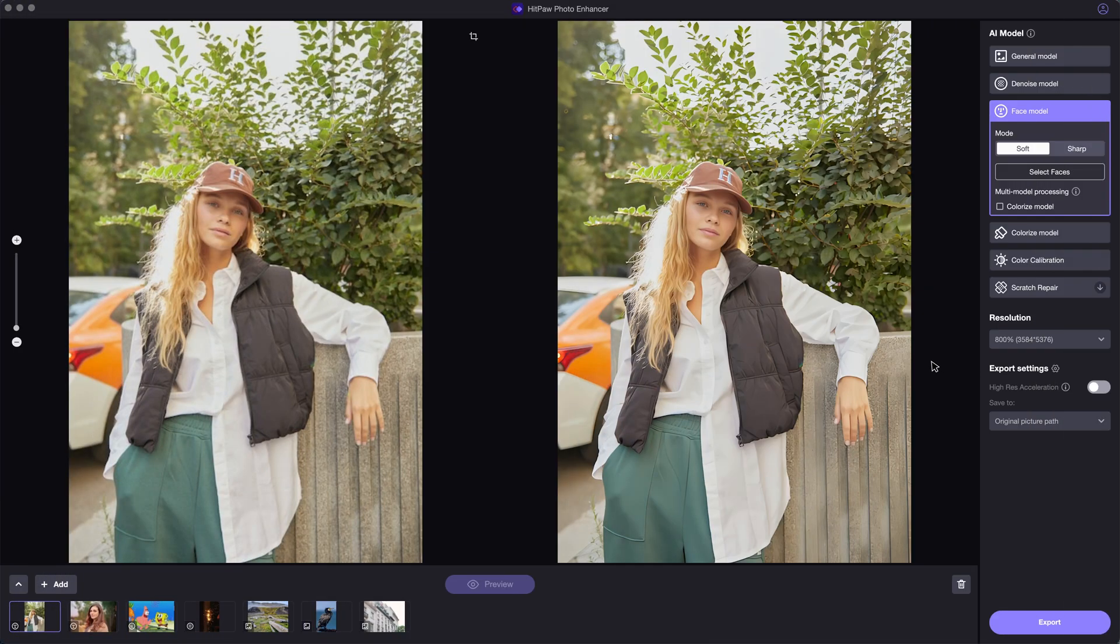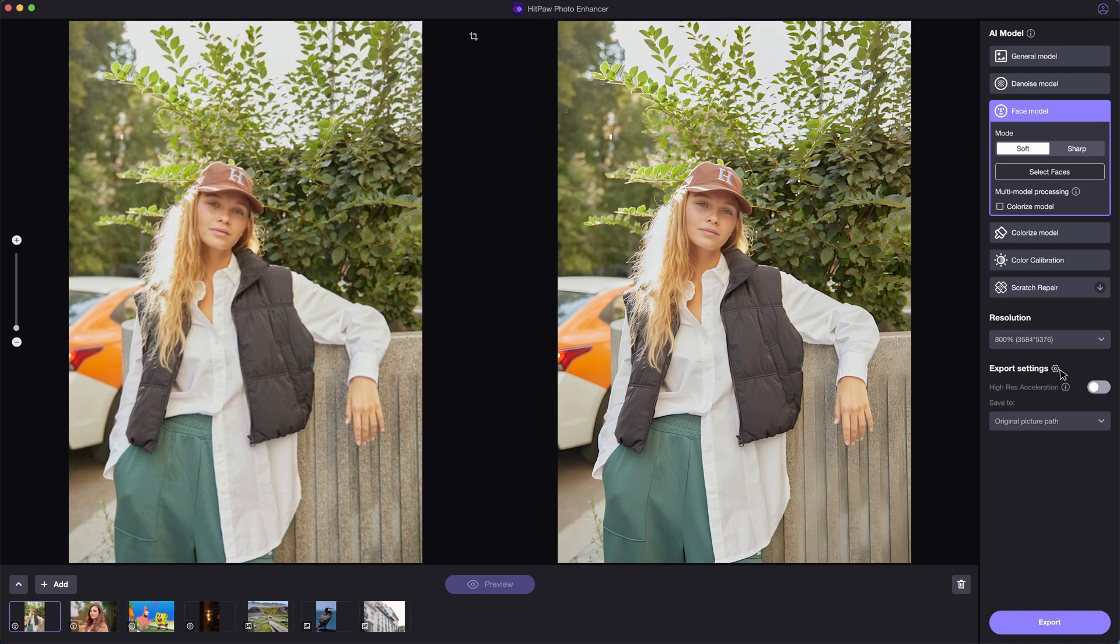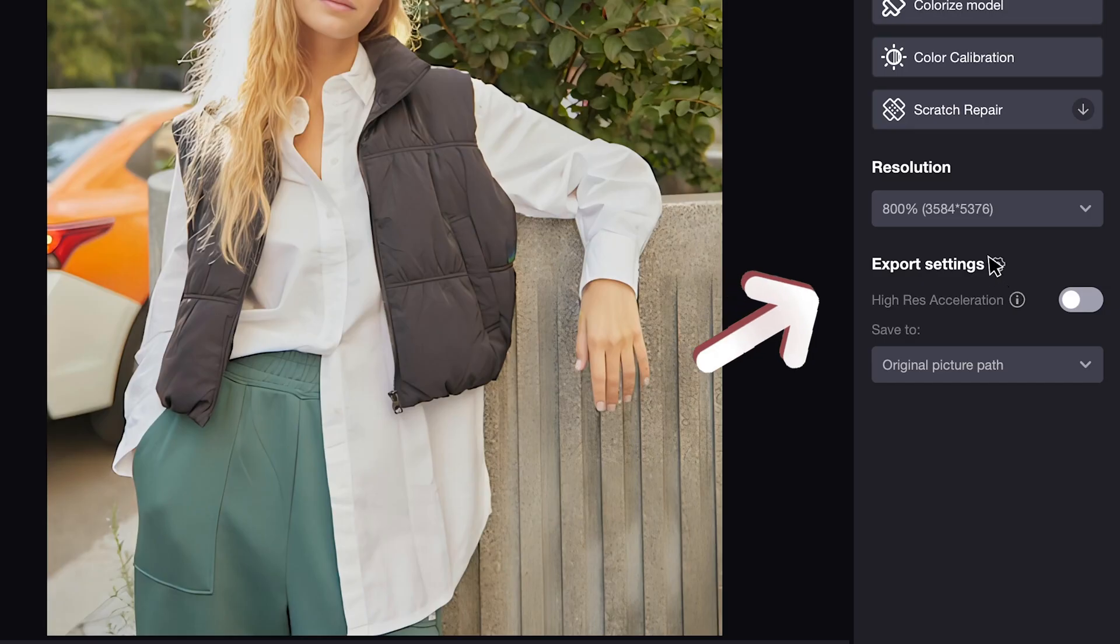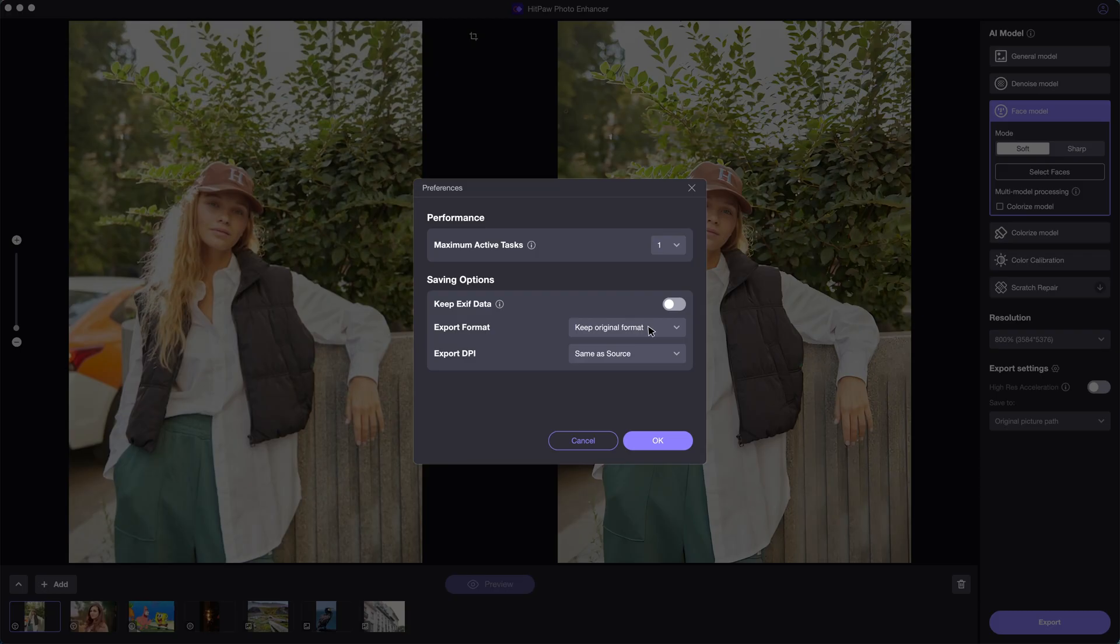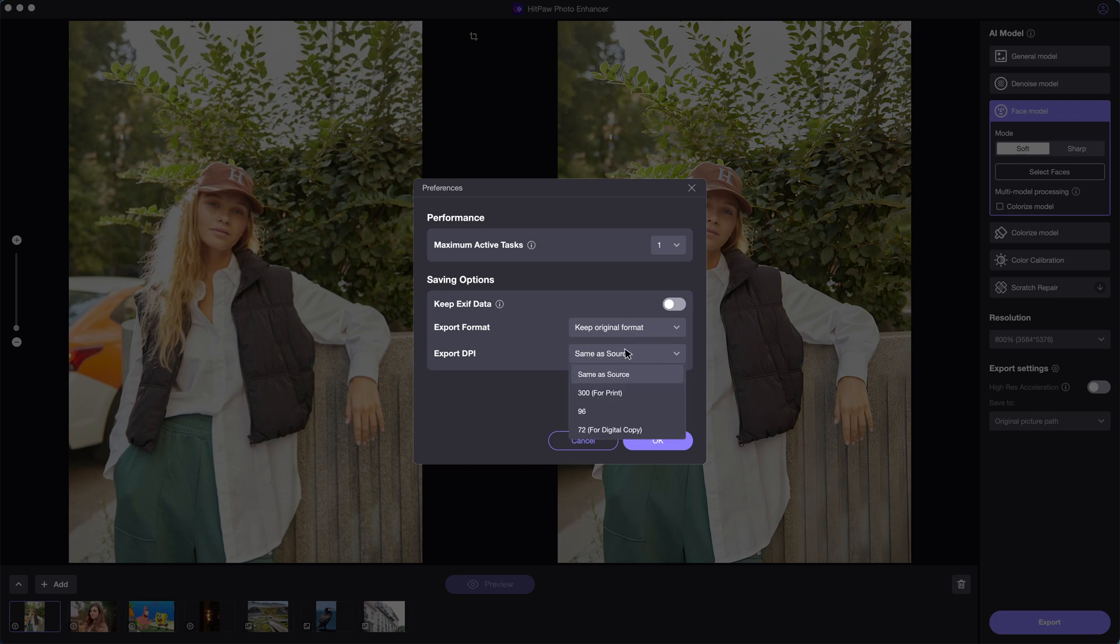Now that we have known how to enhance images using HitPaw Photo Enhancer, it's time to move on to exporting. The software supports batch processing. Click on the export settings icon, we can do further settings to the output format and DPI.